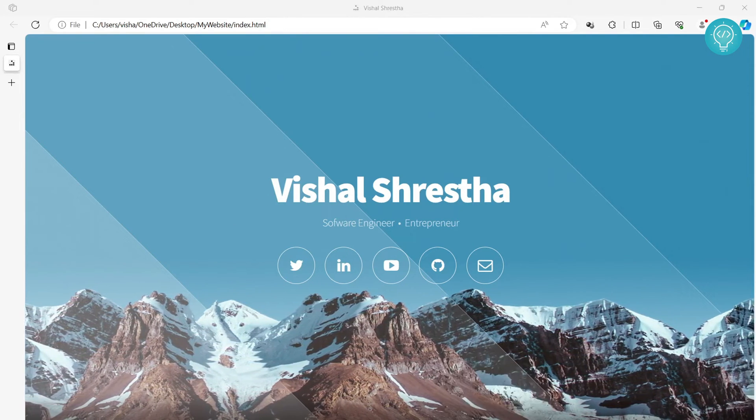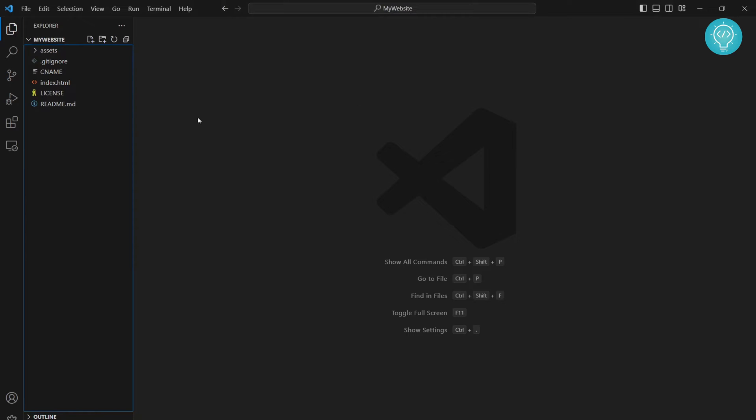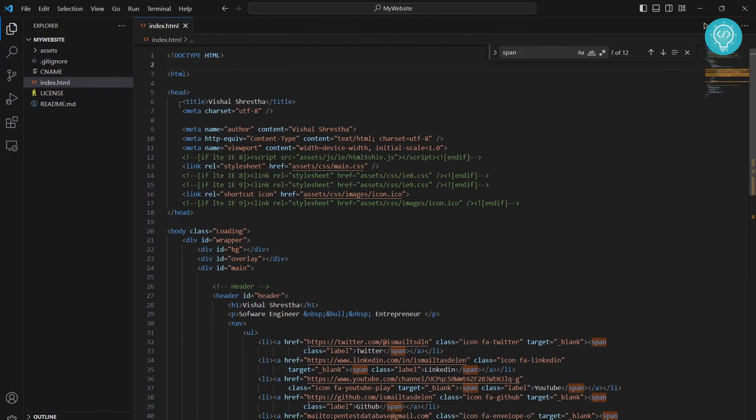In Visual Studio Code, open the project that you want to run directly from Visual Studio Code. I have a website here, this is my index.html.